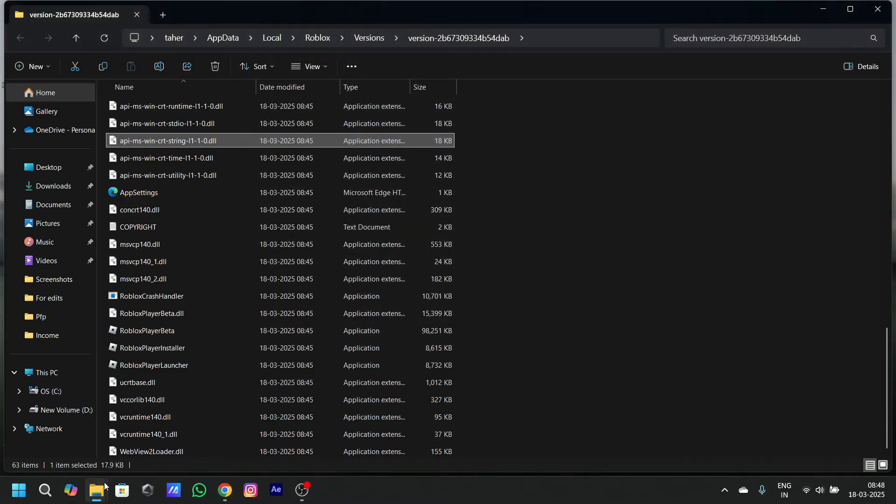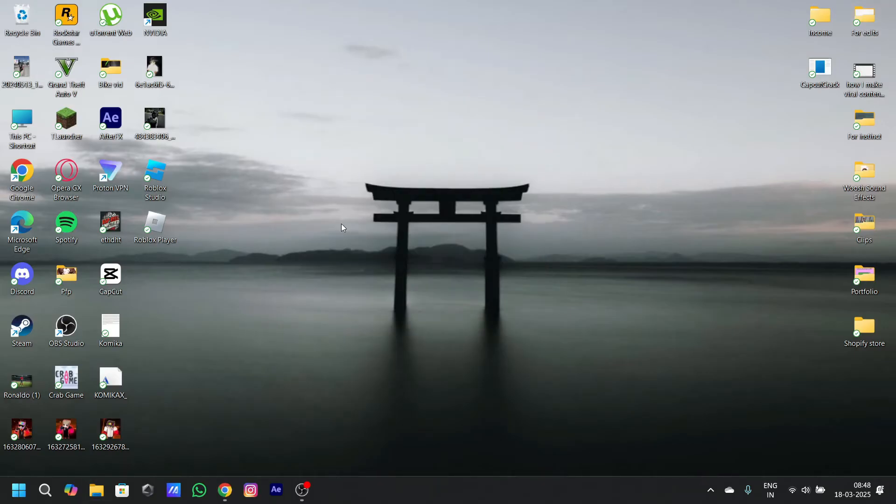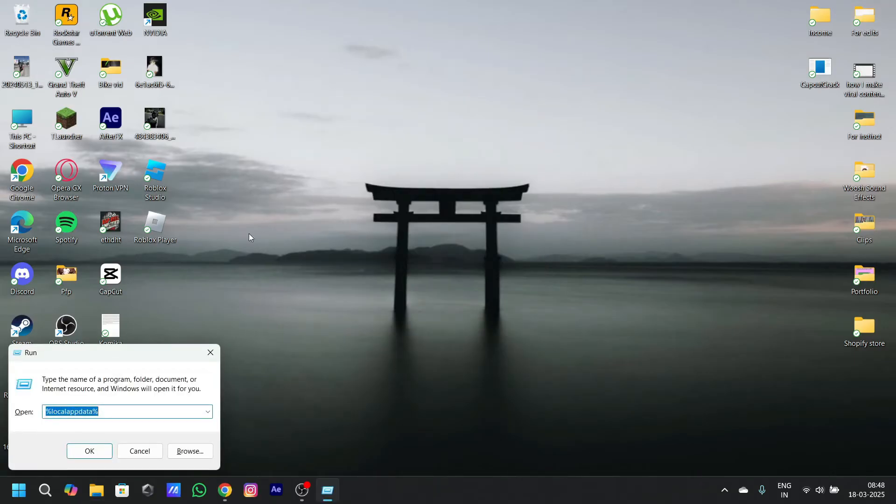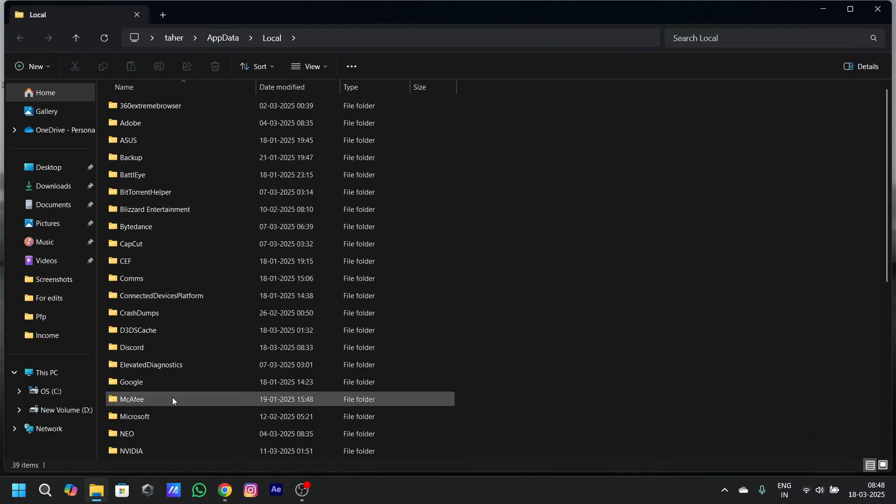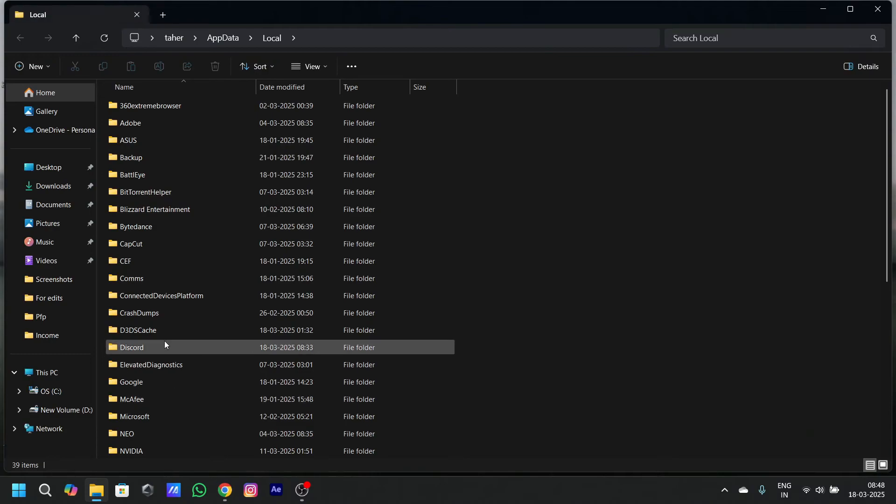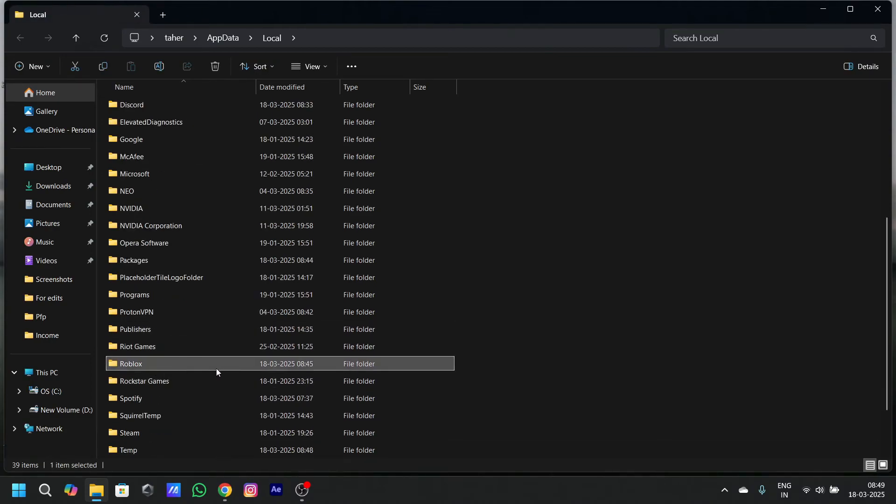So, this is the first way by which you can fix the problem. The second way is by clicking on Windows R on your keyboard and typing local app data and clicking on OK on it and searching for the Roblox file and deleting it.